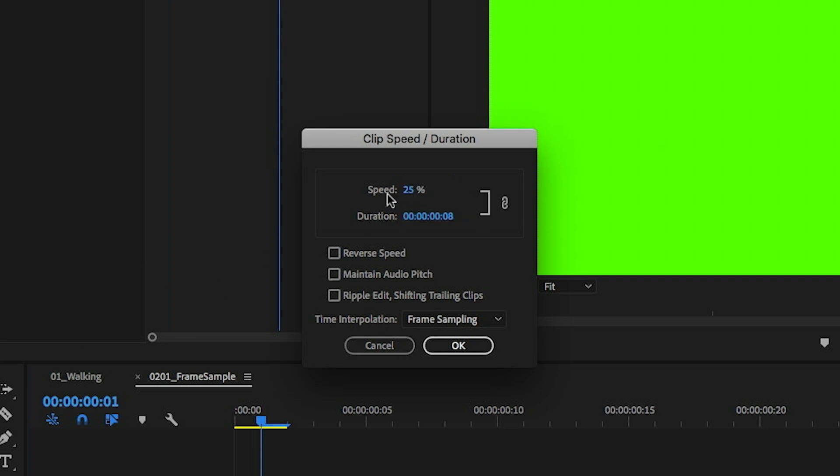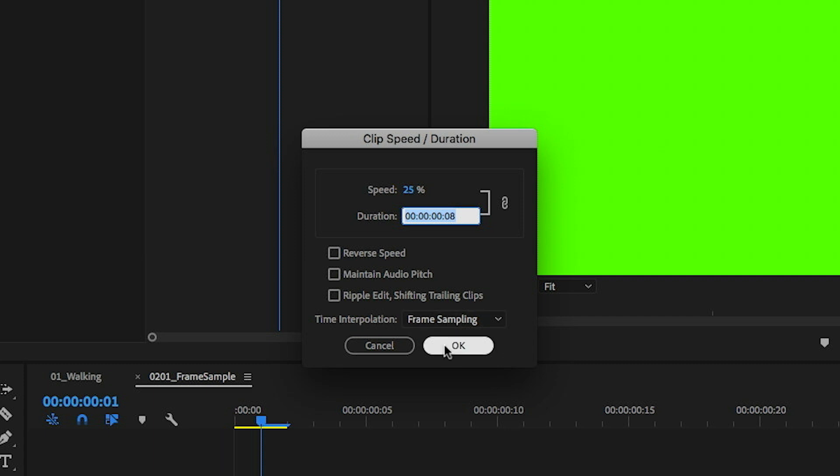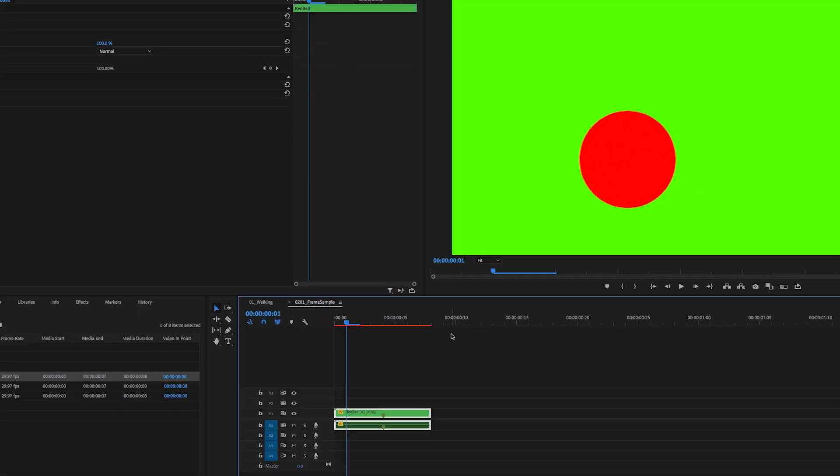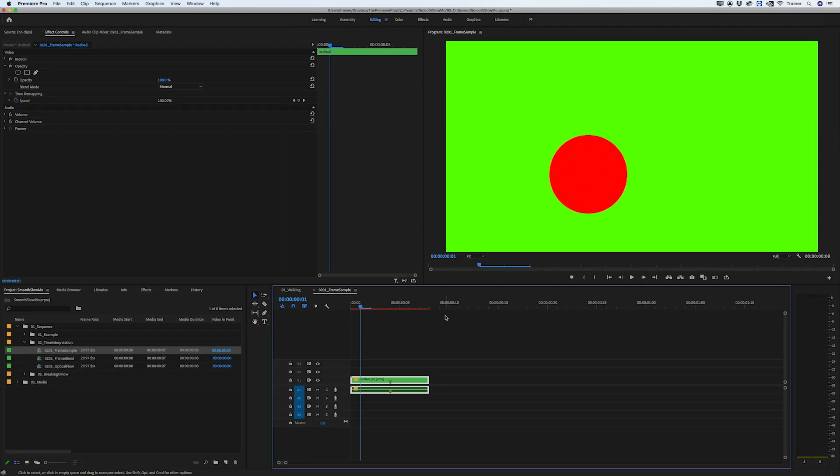A good way to think about this is I want this clip to play four times longer, so I divide 100% by four which equals 25%. Down at the bottom you can see our time interpolation by default is set to frame sampling.